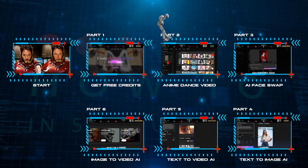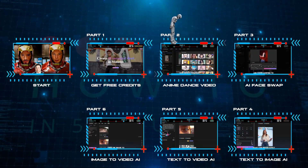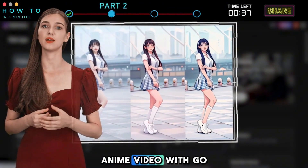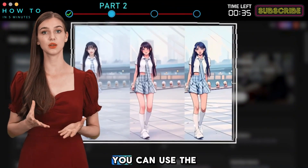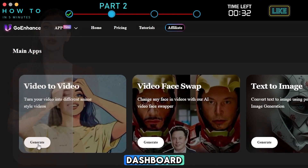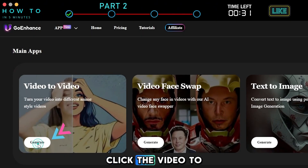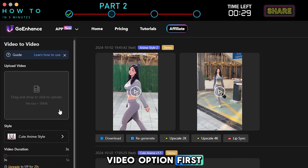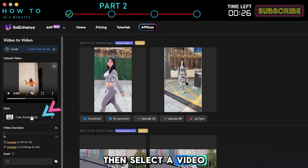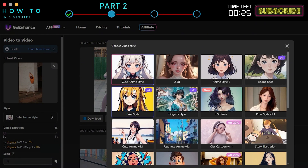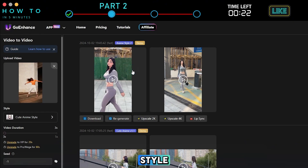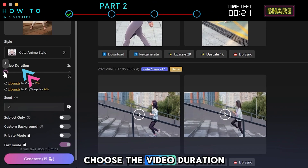Part 2: Create an Anime Dance Video. To create a dancing anime video with Goenhance AI, you can use the Video to Video feature. From your account dashboard, click the Video to Video option. First, upload your source video, then select a video style. In this example, I will select the anime style. Choose the video duration.